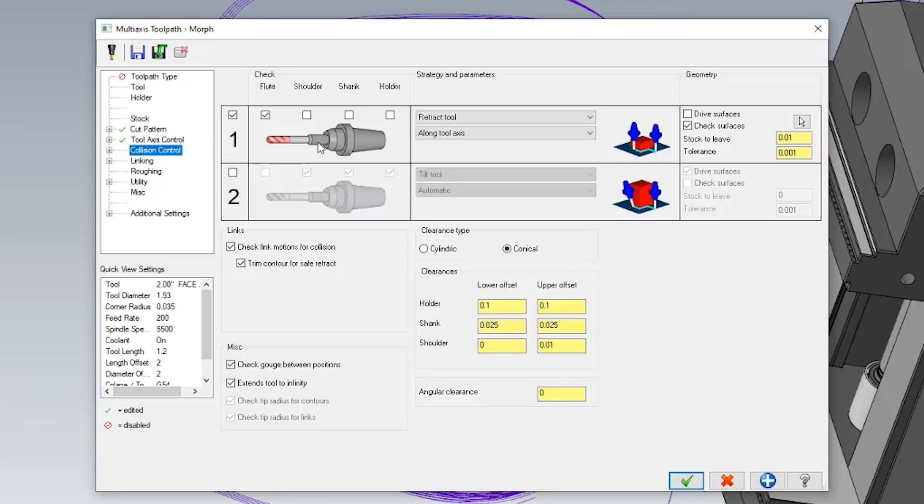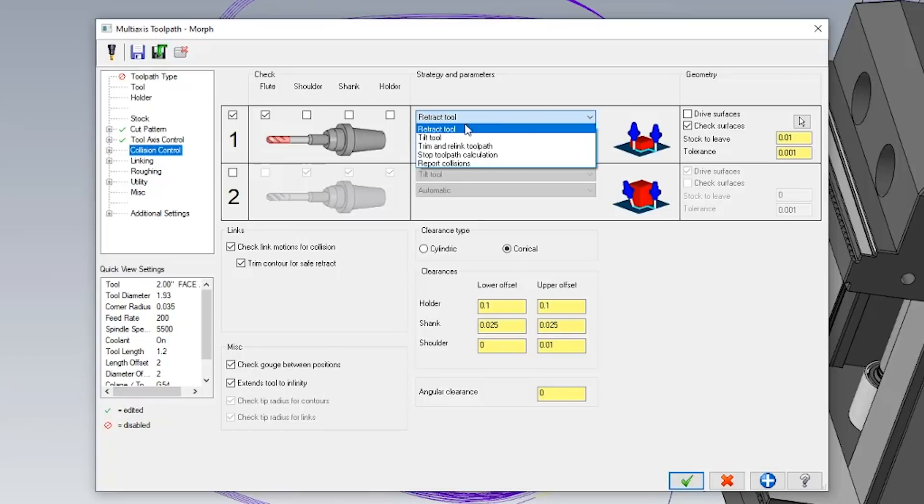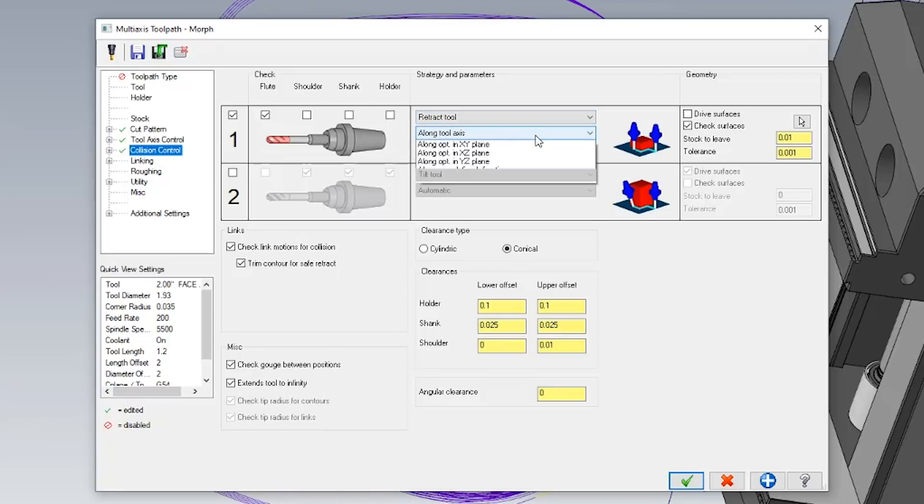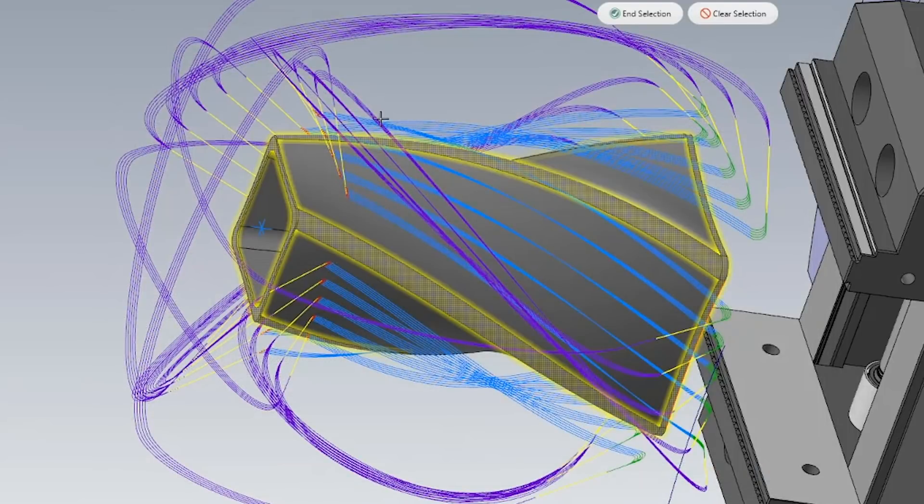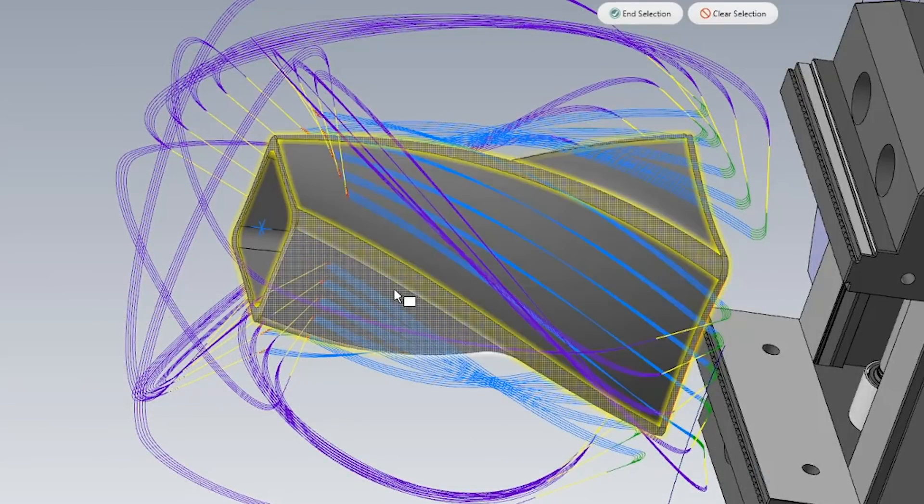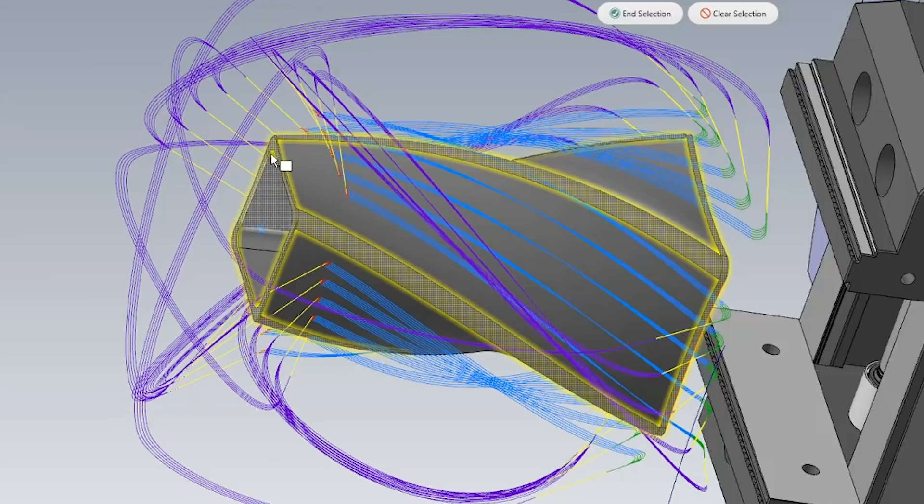So I'm going to make sure and assign it a collision control strategy. In this collision control strategy, I will make sure to retract the tool whenever I need it to avoid a certain surface. I've gone ahead and selected all of my surfaces that I want to avoid in my check surfaces tab.